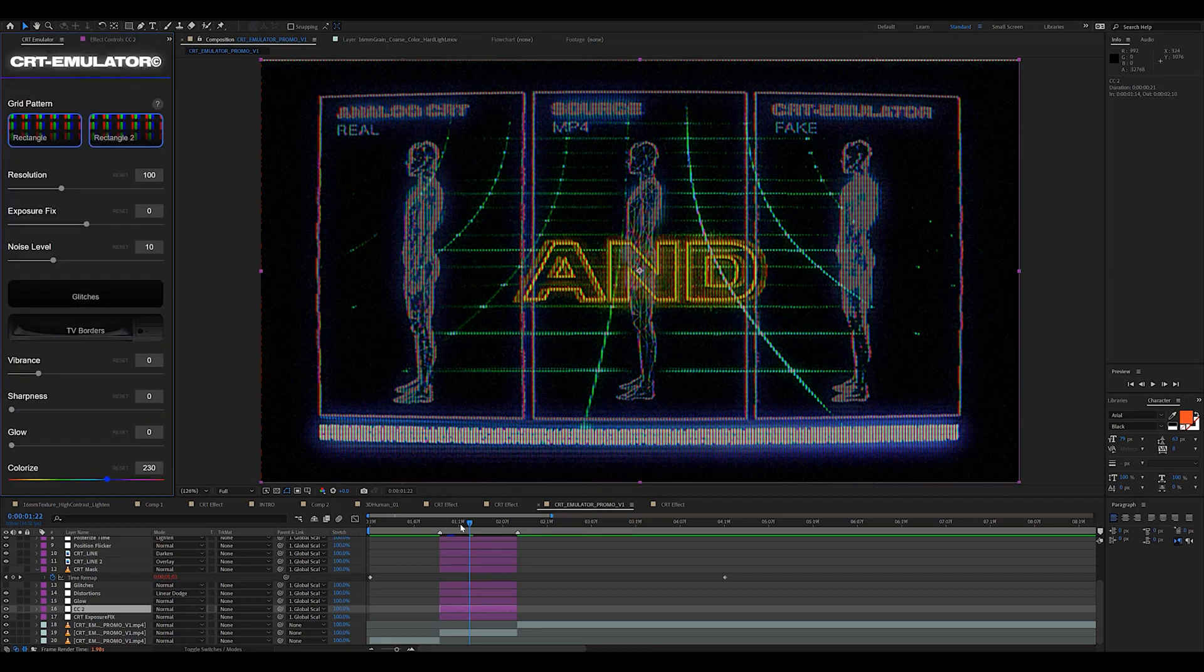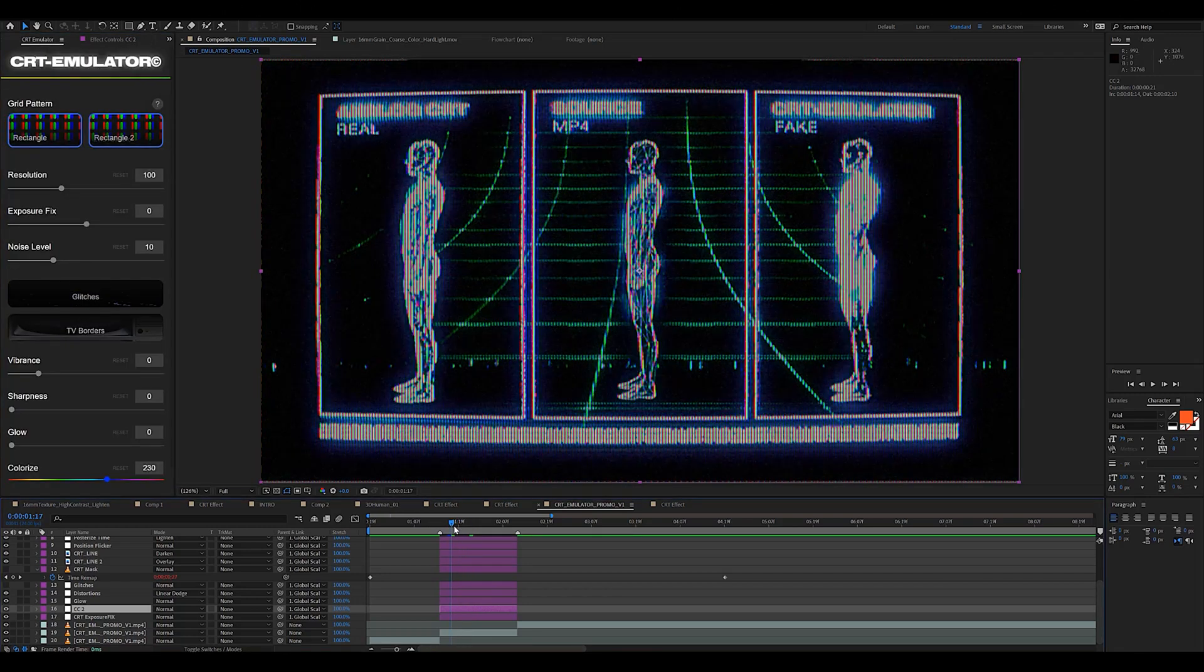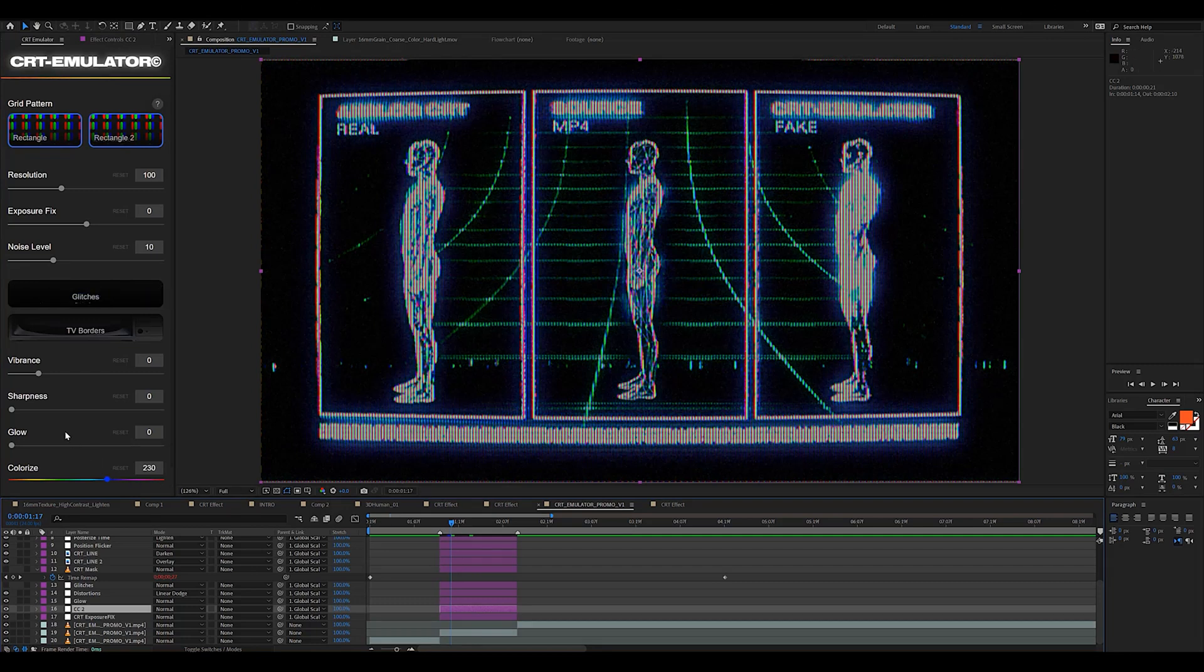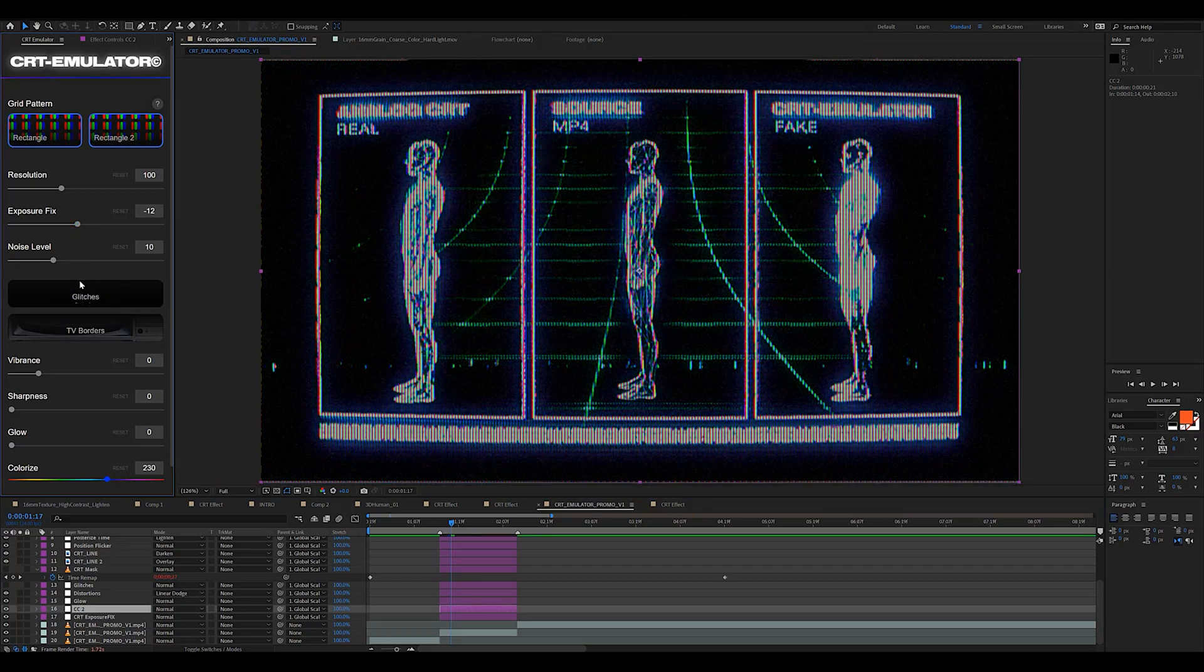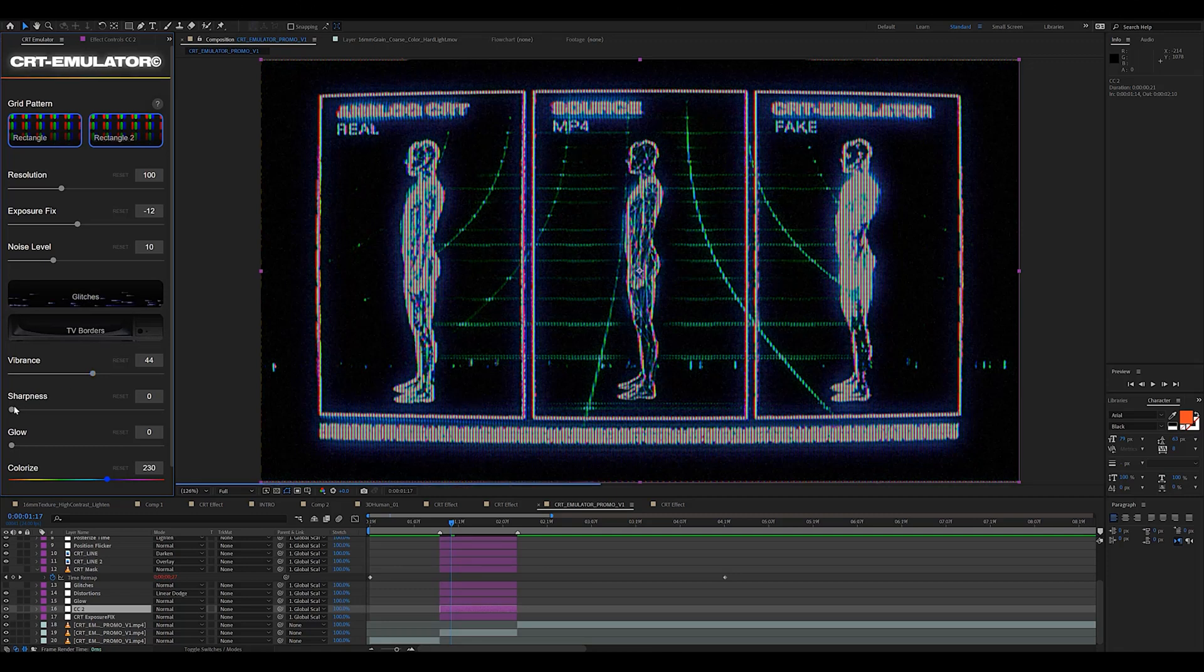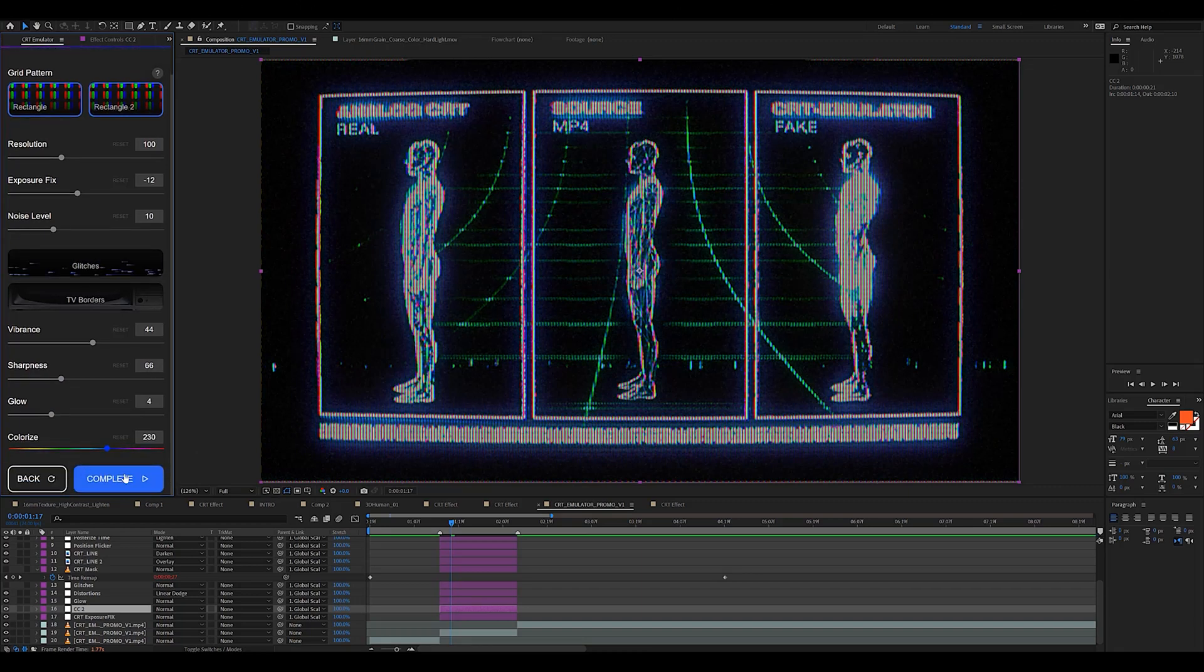Now we can jump in the plugin and have fun with the various settings. I'm gonna tweak the exposure a little bit, maybe lower it down. Maybe add some more vibrance so that the colors pop even more, a little bit of sharpness, and always some glow because it just makes everything look better.